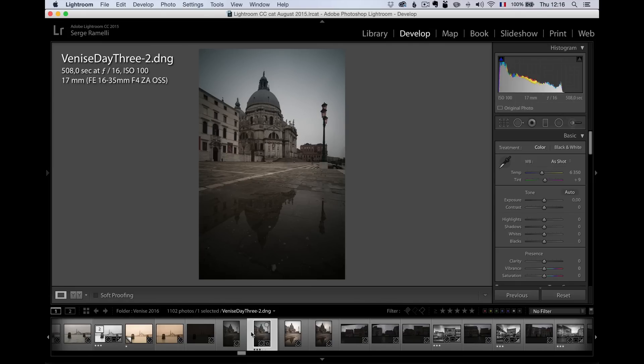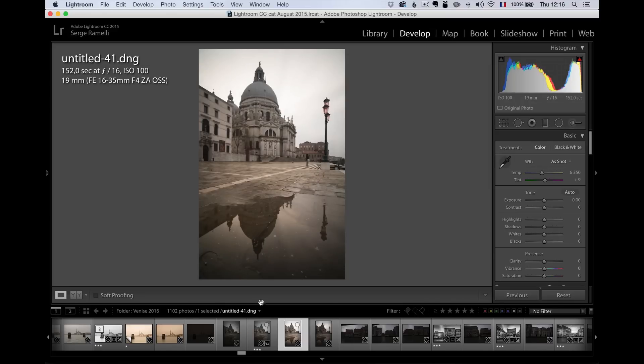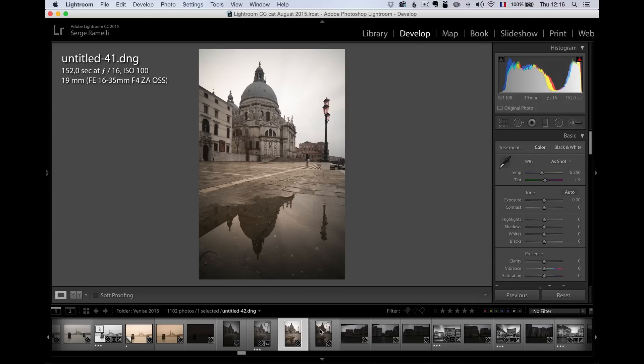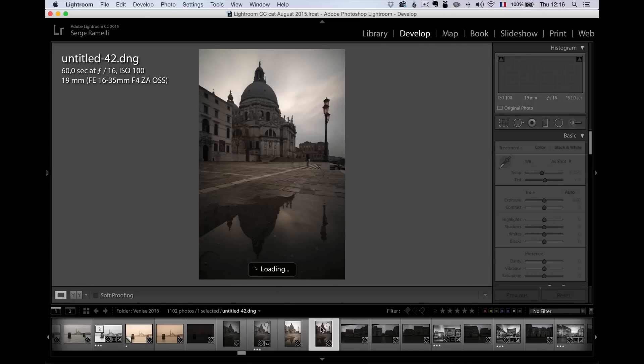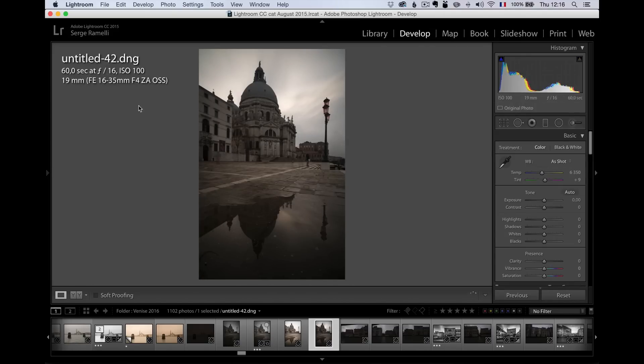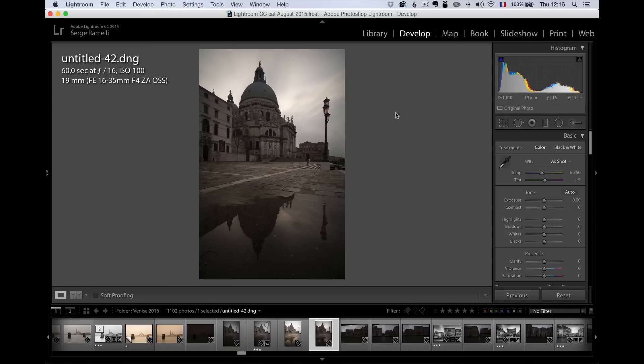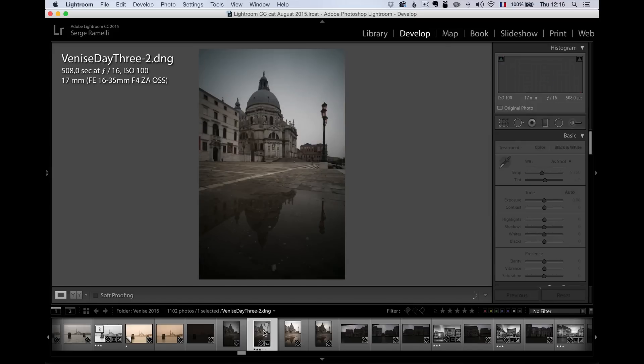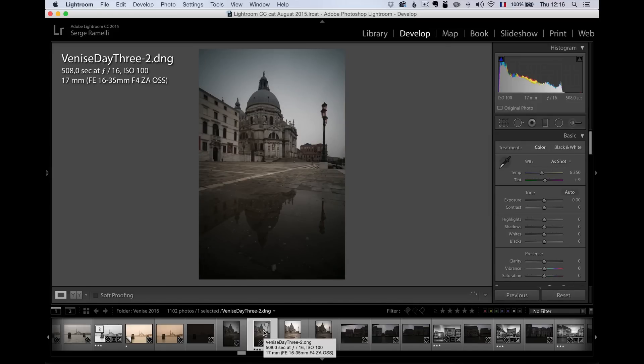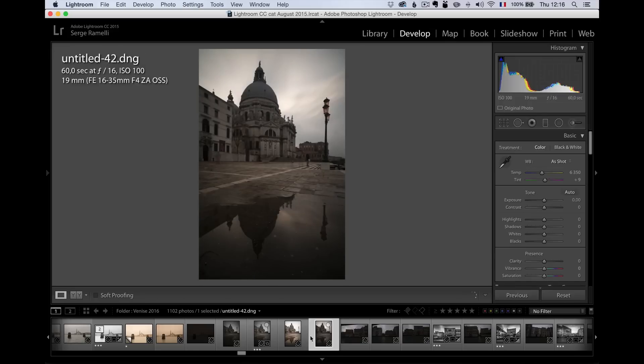Then I wanted to try the ND10 filter, which is the one I own. I shot a photo at 150 seconds at F16 and it was really too bright. I shot another one at 60 seconds with the ND10 and it was better. I really like the fact that we can see the clouds here a little bit and the reflection. I can retouch either the 508 seconds or the 60 seconds.